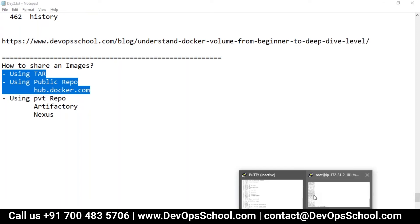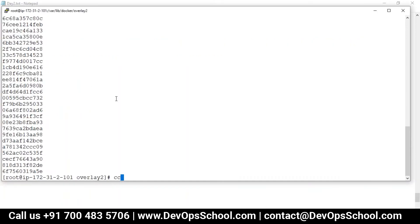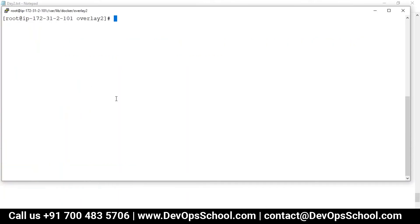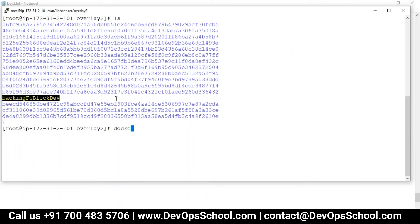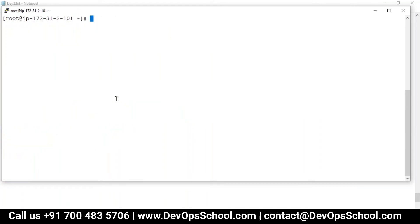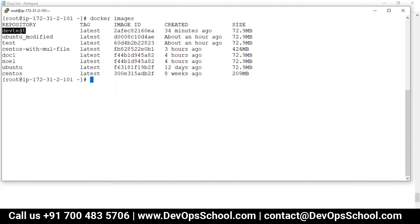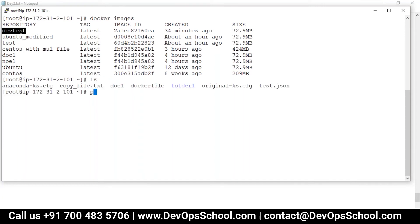So first I need an image which I would like to share with you. Let's get started. If I see in my local registry, I have so many images. This image I'm taking as example. This is the image which I wanted to share with you. How can we create a tarball? I'm in the root location.